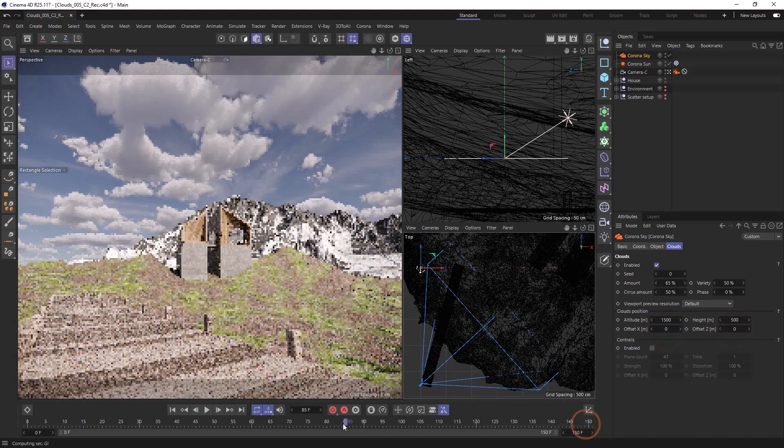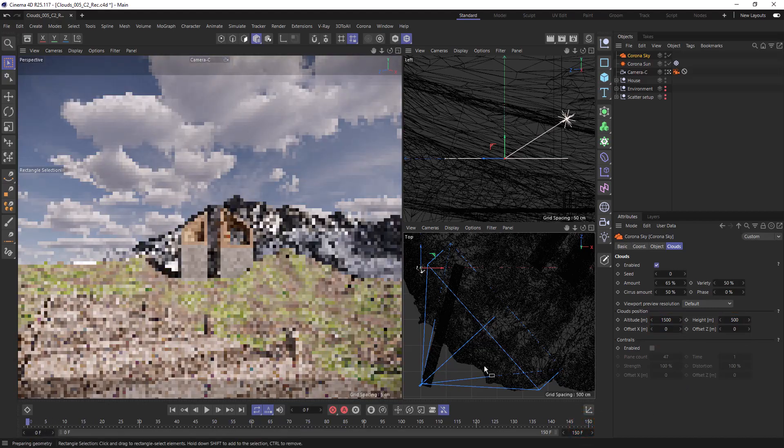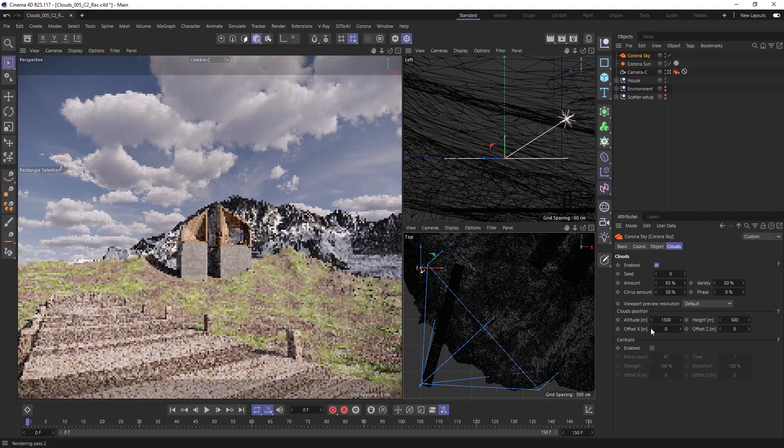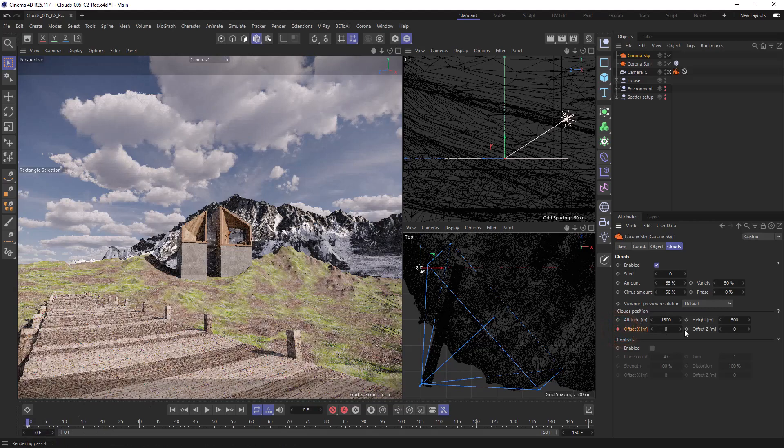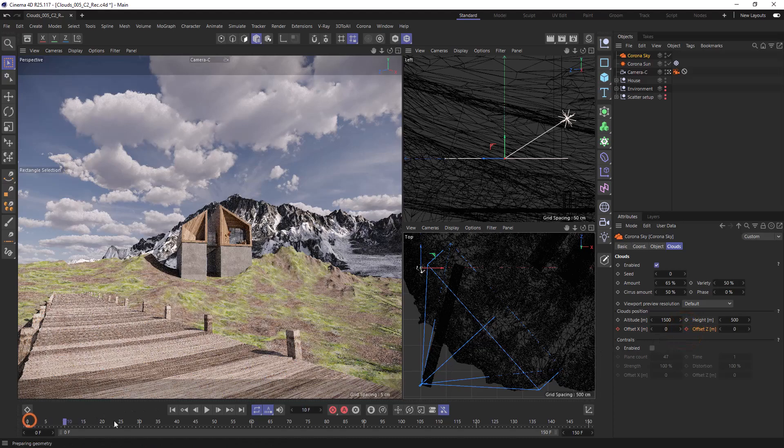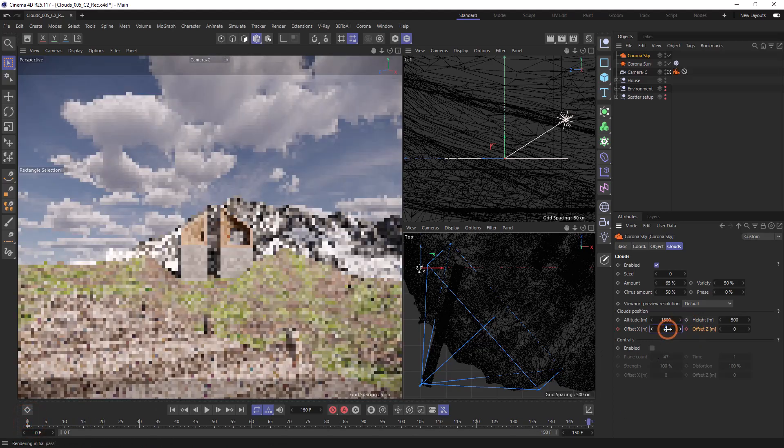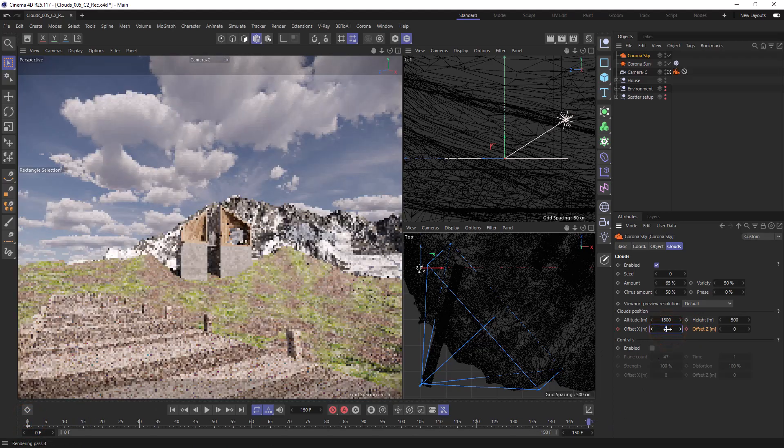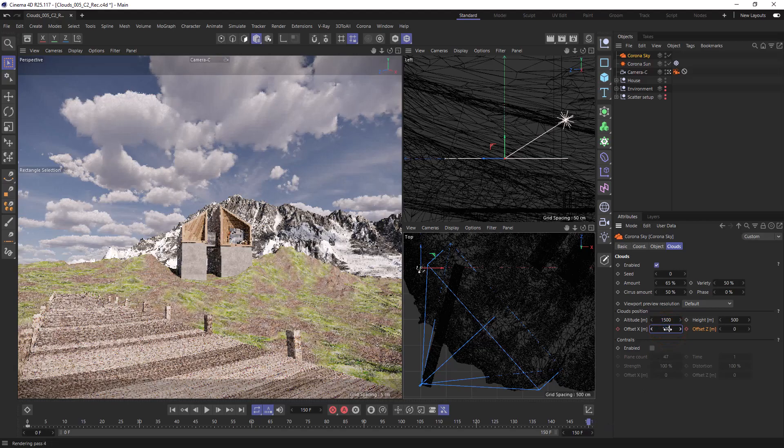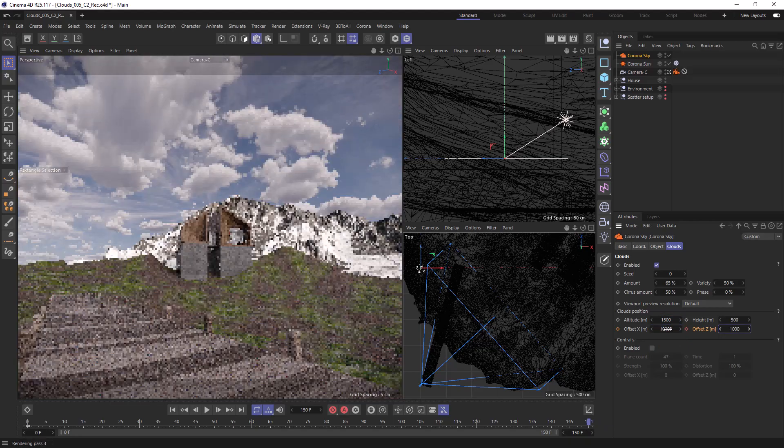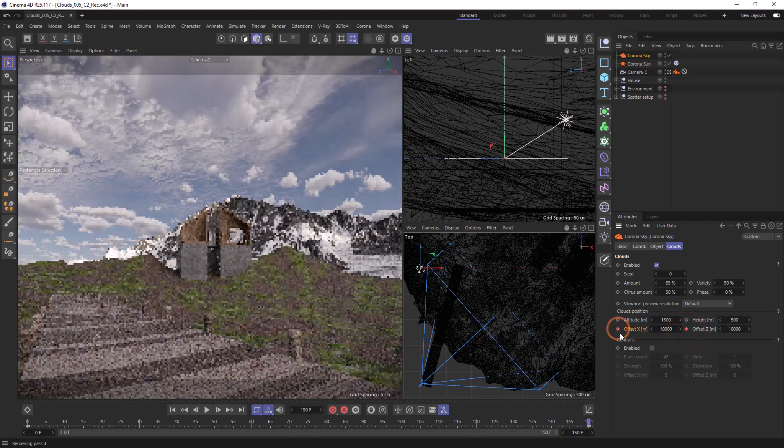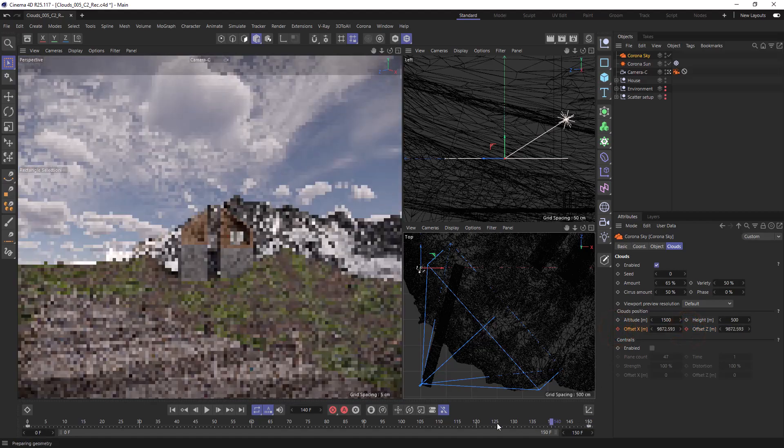Let's keyframe the offsets at zero with control clicking on each frame at zero. I found that 10,000 meters was a good speed for the clouds to move across the three hours. And now we have clouds moving towards us.